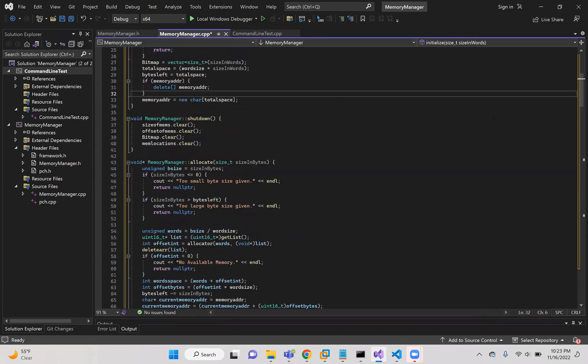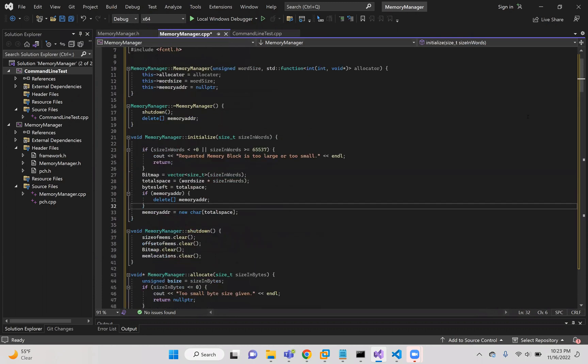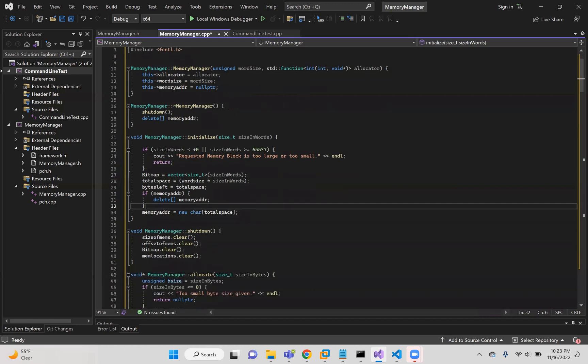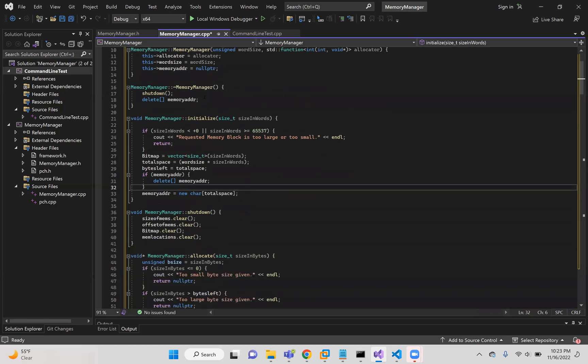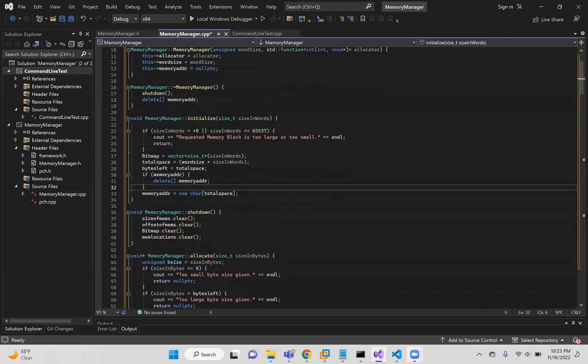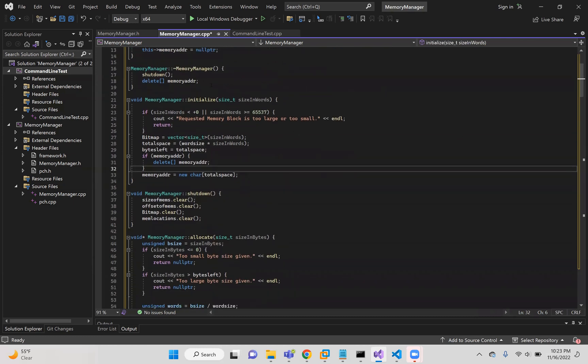And in my CPP, here we have the constructor, which is very straightforward. It just sets the allocator equal to whatever allocator is passed, the word size, and it sets my memory address pointer to null pointer. The destructor calls shut down, deletes that memory address pointer that was created. Very straightforward.